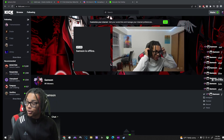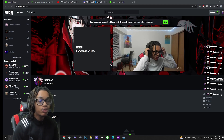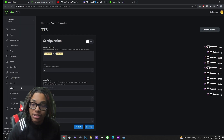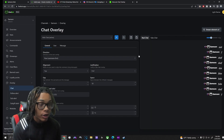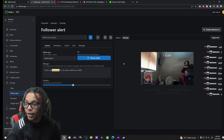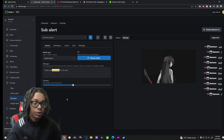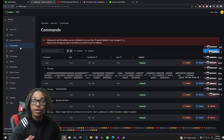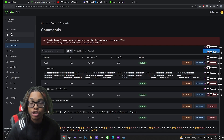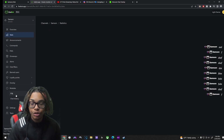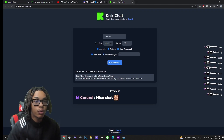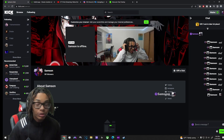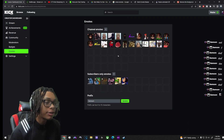What's going on everybody, today this video will be showing how to set up everything on Kick. It took me about an hour but I finally managed to set up everything — I have my chat, a follow alert, a sub alert, and a gift alert. We're also going to show how to set up commands, stats, polls, text-to-speech, and emotes. Let's get into it.